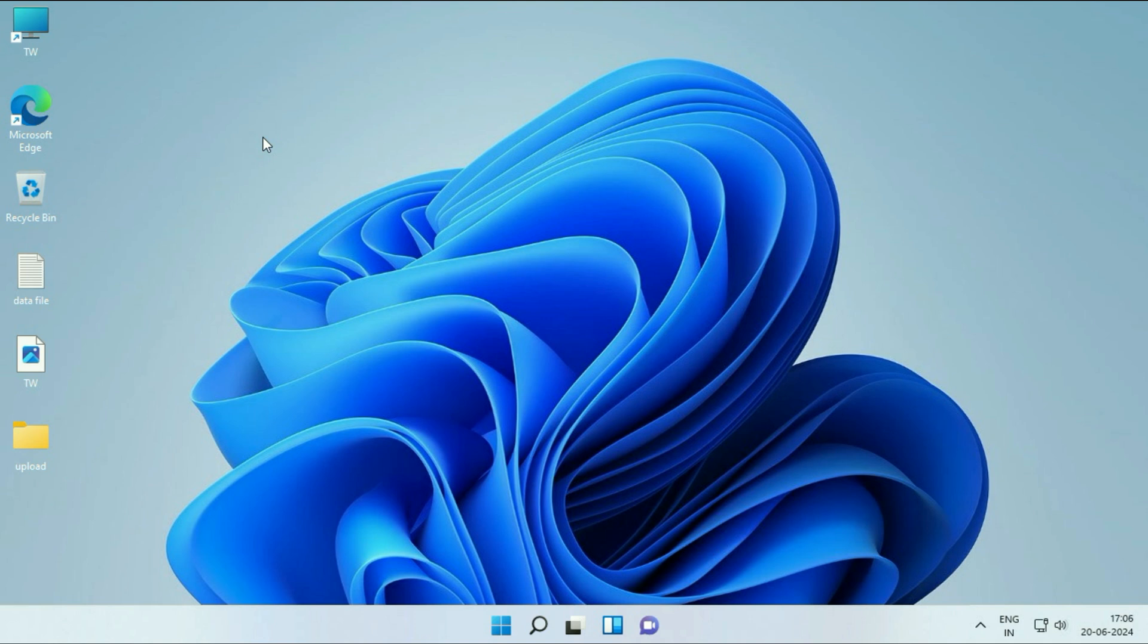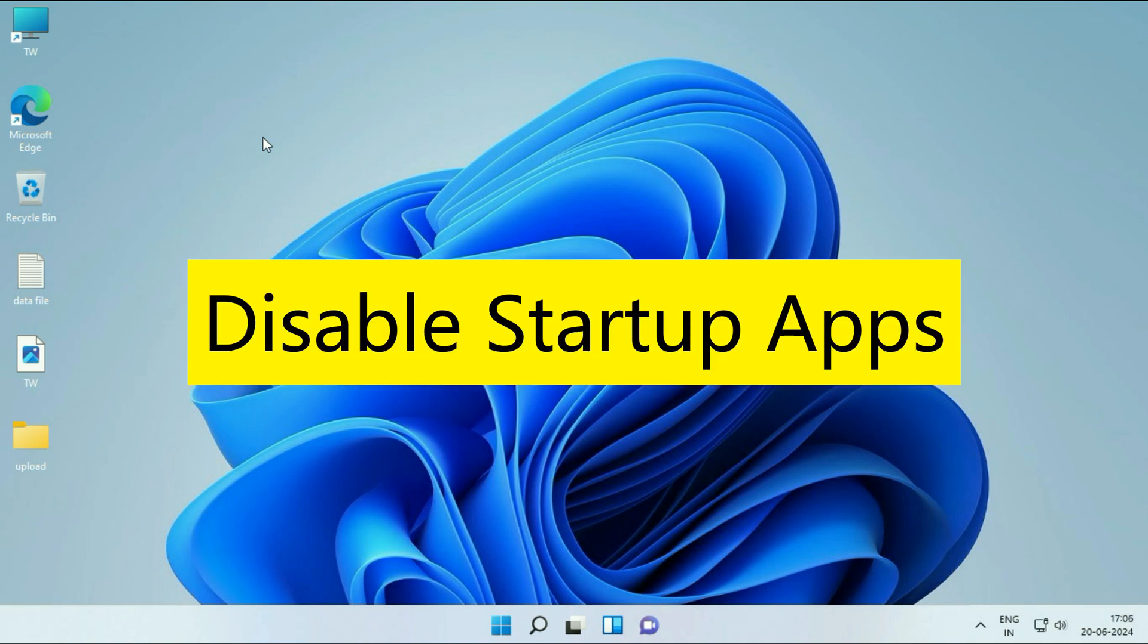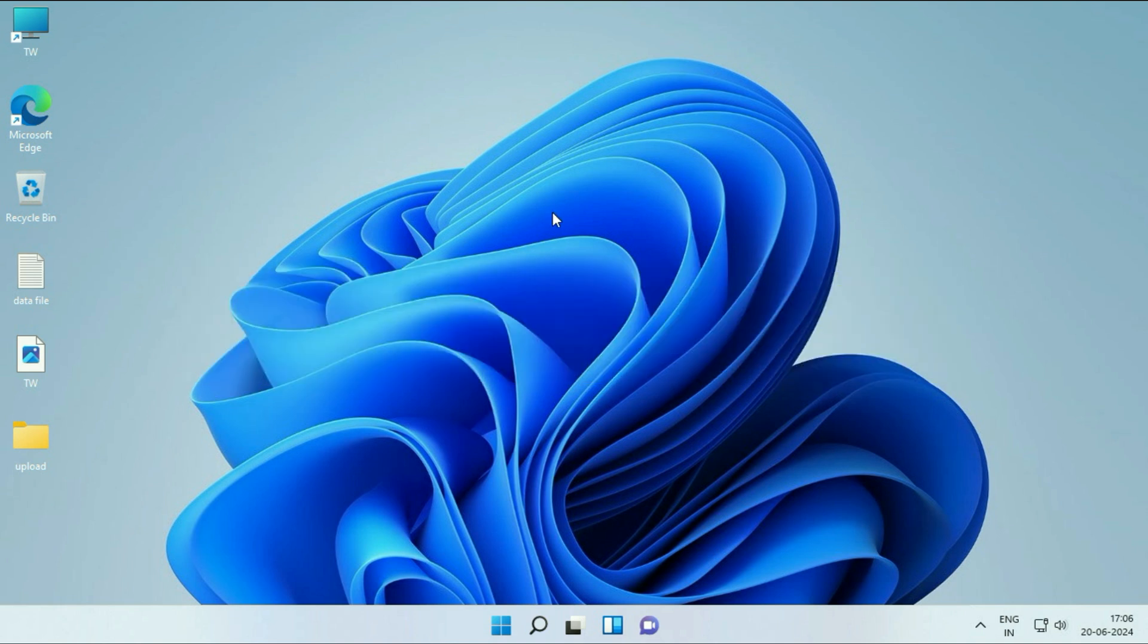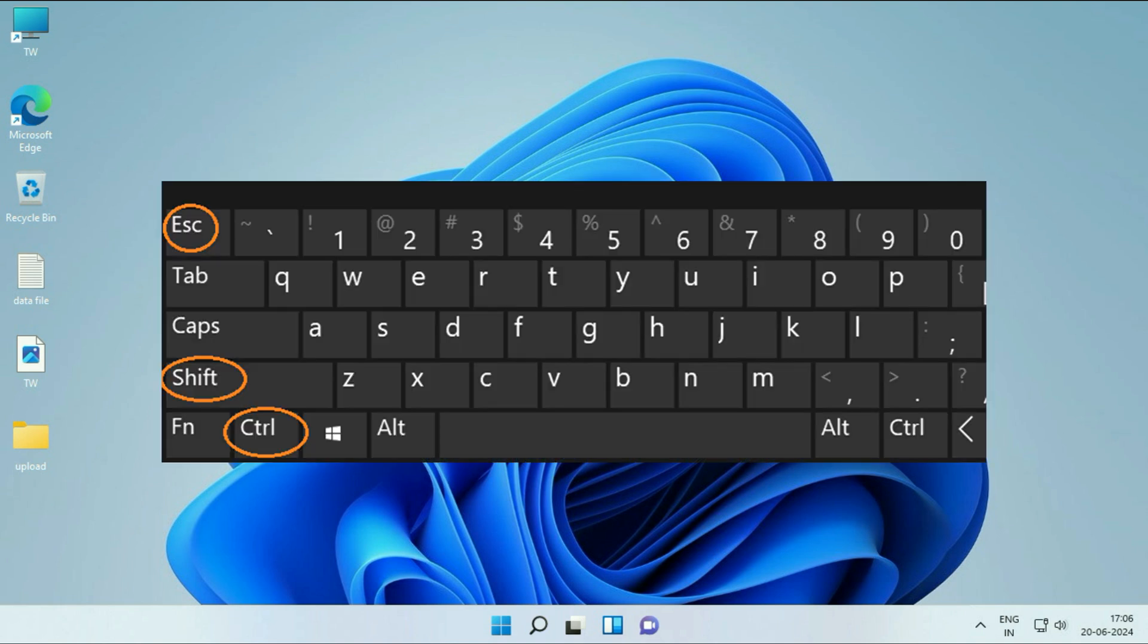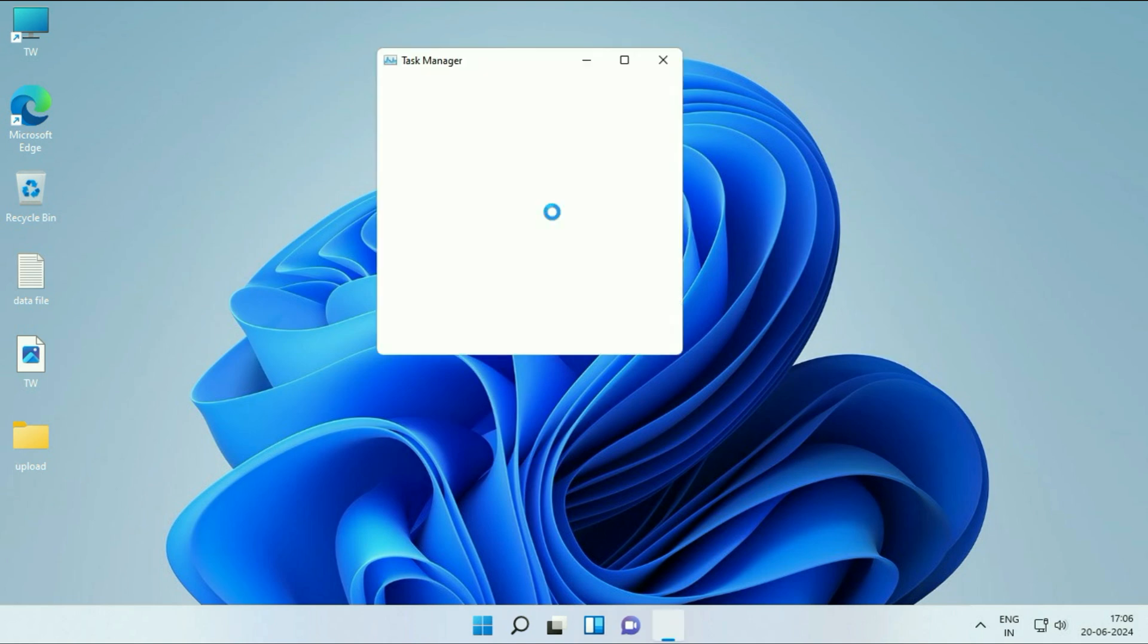Let's start with our first method. Disable all the startup applications. Press Ctrl key, Shift key and Esc key. Press all three keys together to open Task Manager.